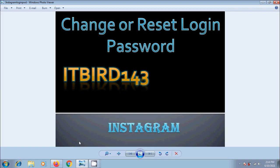If you want to secure your Instagram account by resetting the login password with a strong password at regular intervals, I will show you a simple method to reset our login password in a step-by-step process.